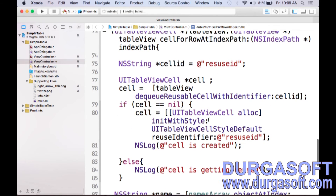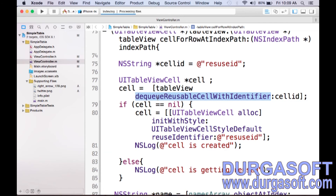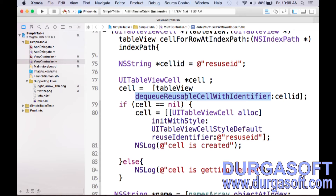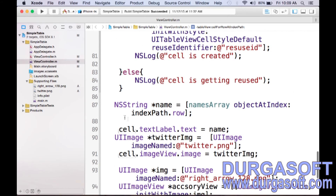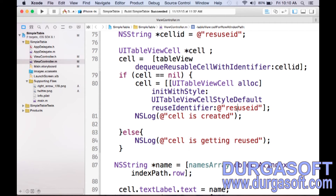Before creating the cell object, what we are checking is — we are trying to reuse the cell by calling dequeueReusableCell with identifier, providing the cell ID. What it will do is search in memory: is there any cell with this identifier that is not currently visible on the screen? If found, it will return that cell. If the cell is not nil, meaning it is available for reuse, no need to create — just update the data. If cell is nil, meaning it is not available, then create the cell and while creating it, provide the reuse identifier.